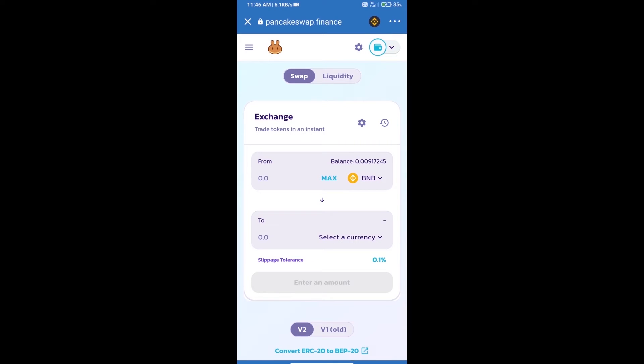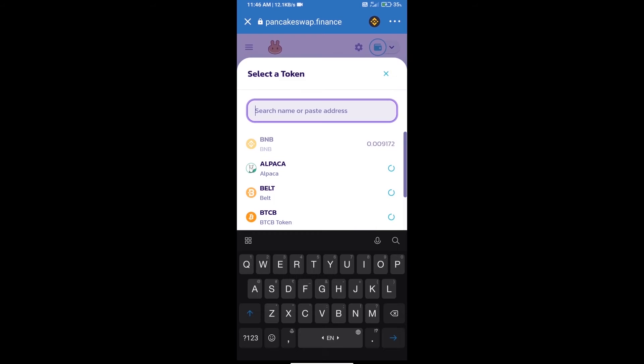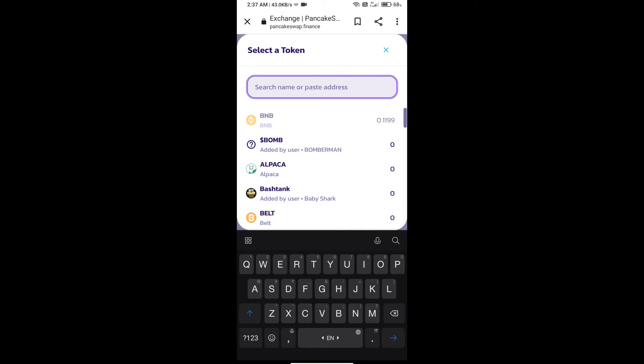Trust Wallet has been successfully connected. Click on Select a Currency. Here we will enter the Lord Arena token smart contract address.